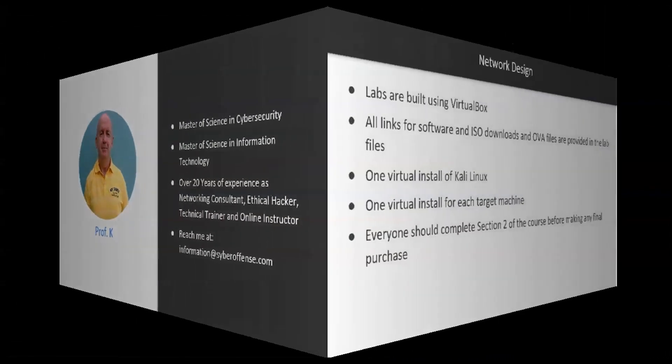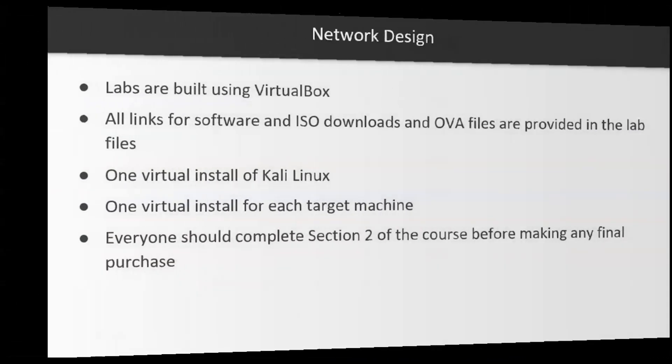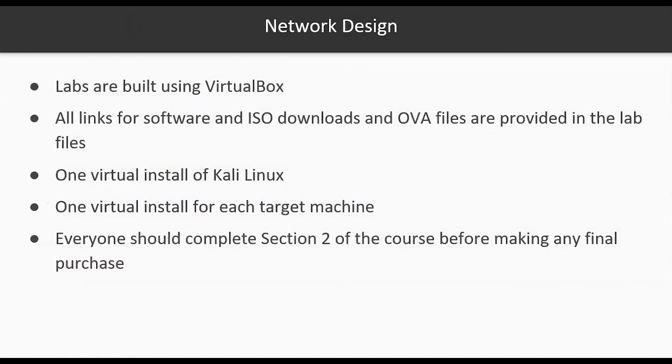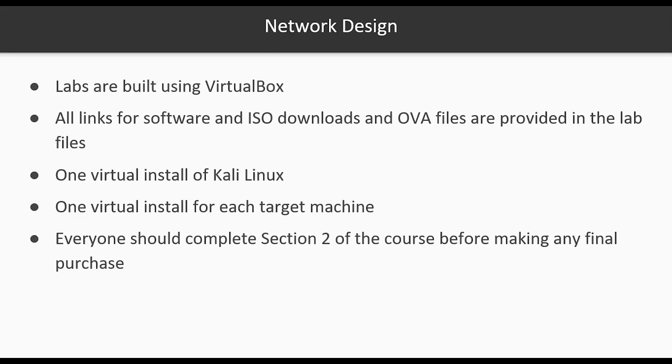For this course students will be using VirtualBox to create all of their virtual machines. All links for any software, the ISO downloads, and any OVA files that are needed for the labs are provided in the lab files. You're going to need to create at least one virtual install of Kali Linux and one virtual install for each of the target machines. Everyone should complete session two, which is the building of their virtual lab environment, before making any final purchases for this course.